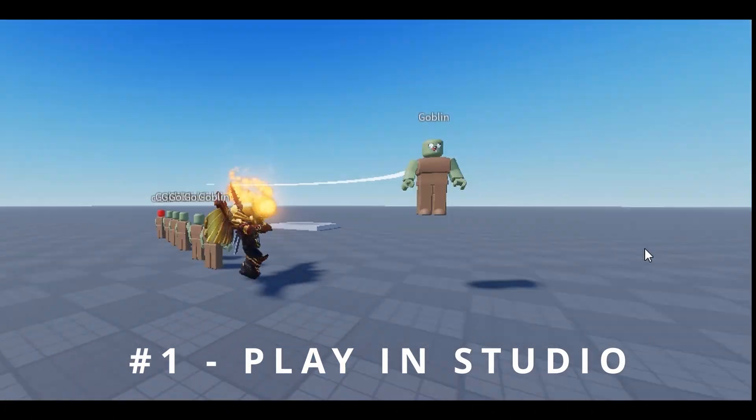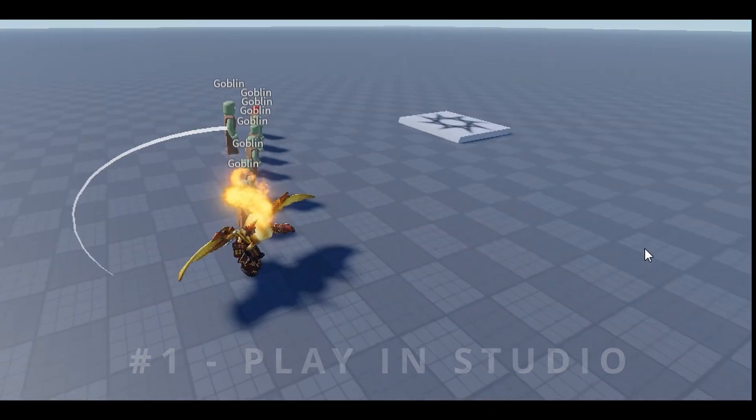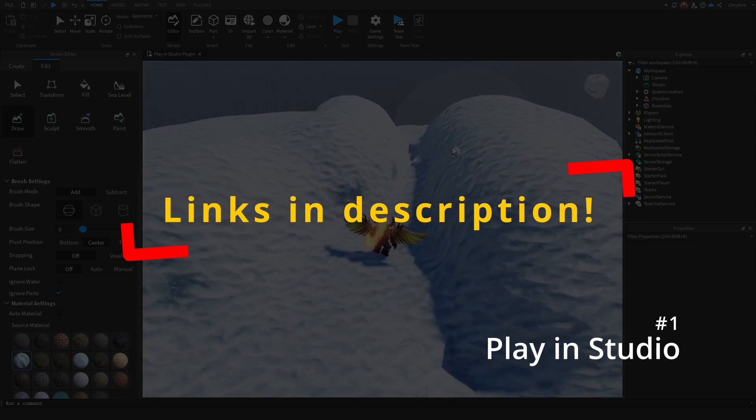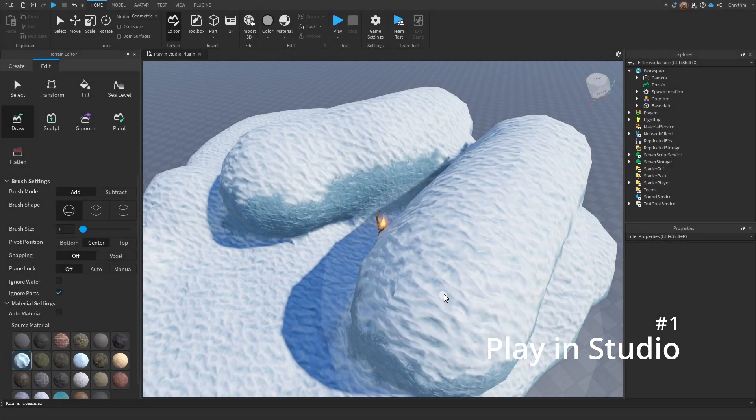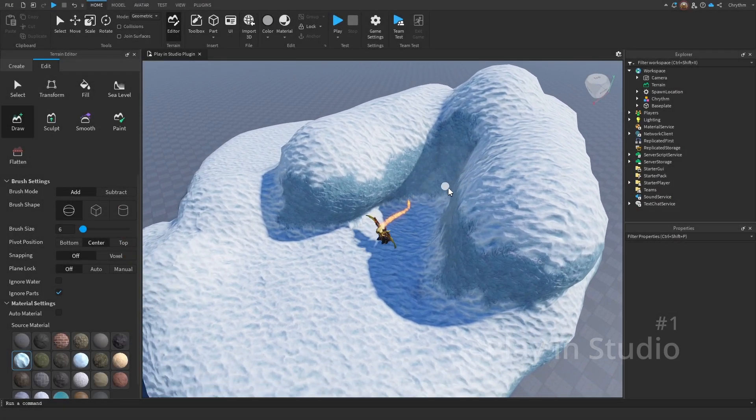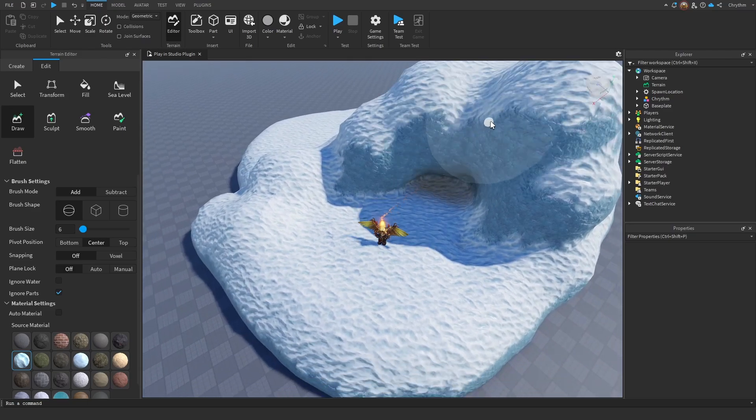Number one! What have we done in studio, man? What is going on? So to start things off, play in studio. Unfortunately, like I said, this plugin's not free, but the rest of them are, so stay tuned if you want to see those.